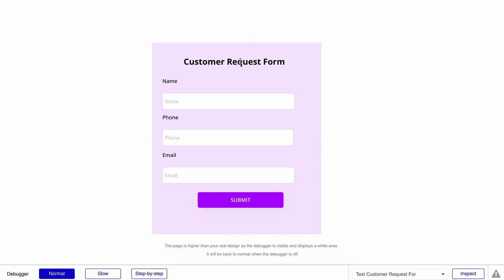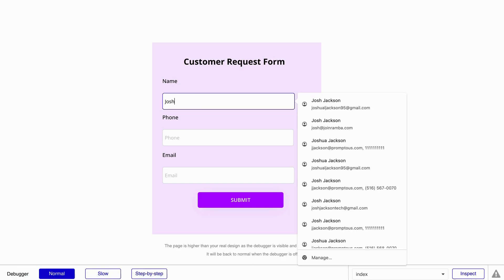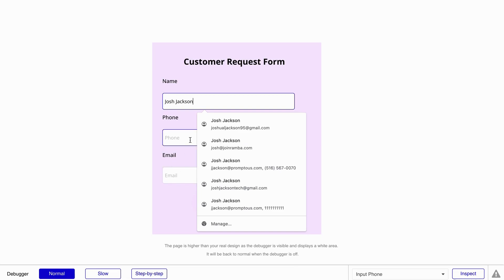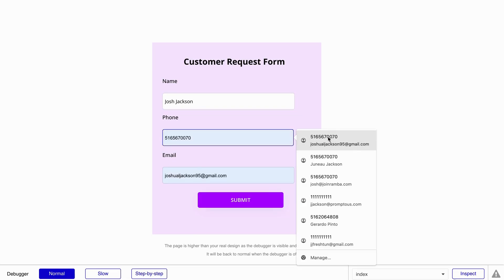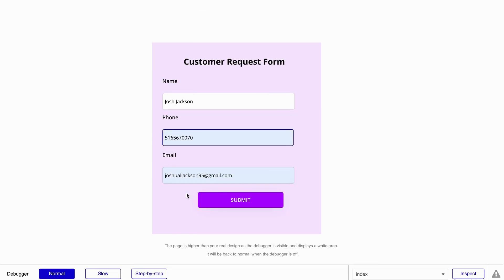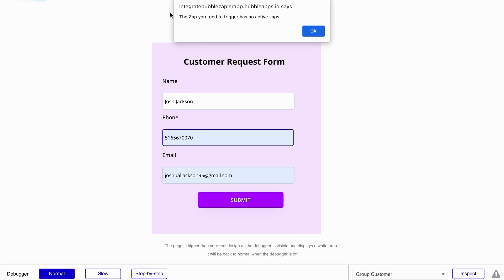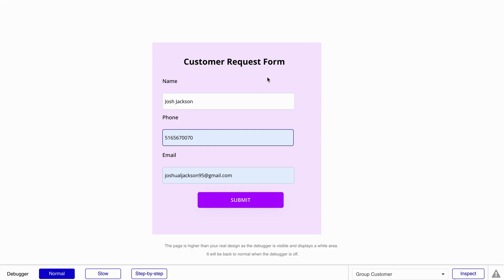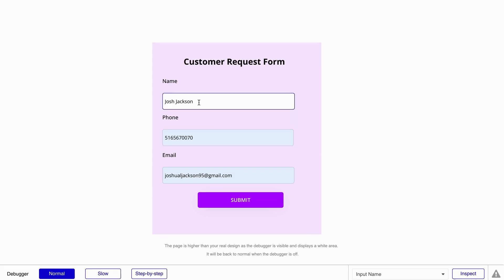So this is the basic workflow we need to send our data from Bubble to Zapier. Let's go ahead and make a test submission — I'll use Josh Jackson, put in a phone number and an email. It runs, but it says the Zap you tried to trigger has no active Zaps. That's okay — that's completely fine. That is an expected response when you're setting this up, so no need to get worried.